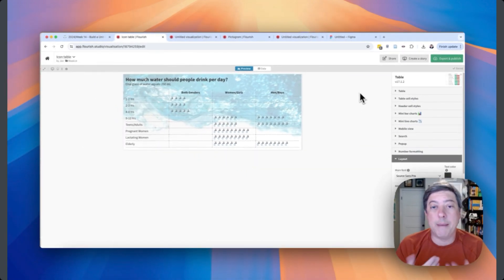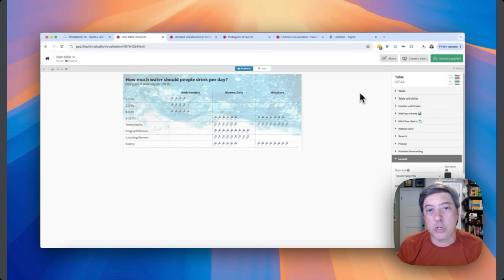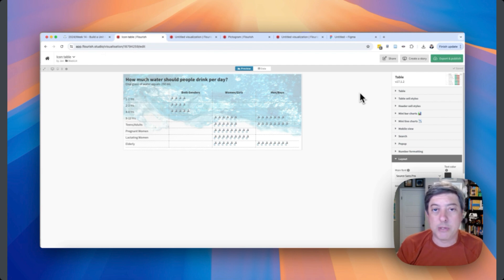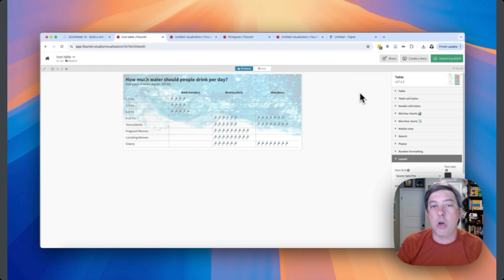Let me know what you think. Share your visualizations using the hashtag B2VB on Twitter, LinkedIn, and all your social media. Let me know how you're doing with Flourish, your frustrations, and what things you're discovering — it's a really fun tool and I'm starting to learn a lot. Make sure you subscribe to the channel to learn more about creating visualizations in Flourish, Excel, PowerPoint, and all your favorite data visualization tools. Thanks for watching, see you next time.